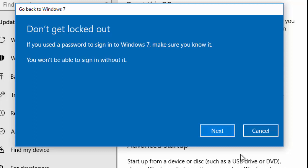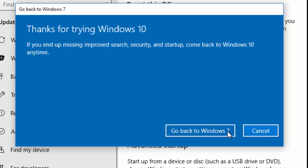If we're happy with that, move your mouse over Next and left click once, and it says thanks for trying Windows 10. If you end up missing improved search, security, and start up, come back to Windows 10 at any time. So okay, I'm going to still go back to Windows 7.